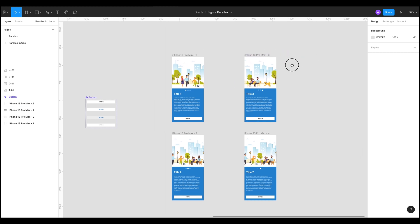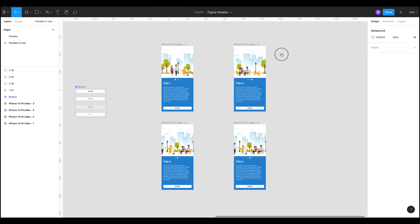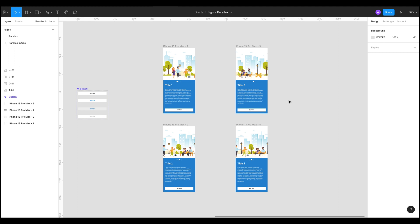So this is the file, the Figma parallax file from another video I recorded recently. Go check that out, it's on my channel, it shows you all about parallax.